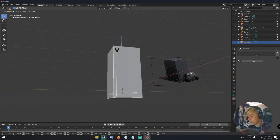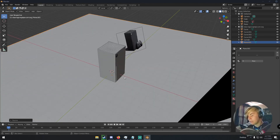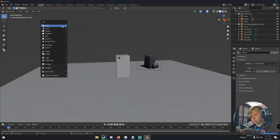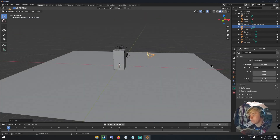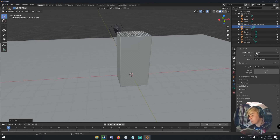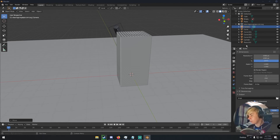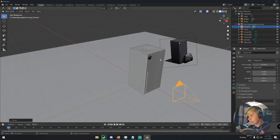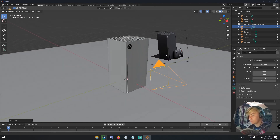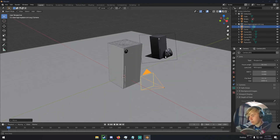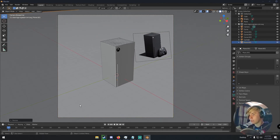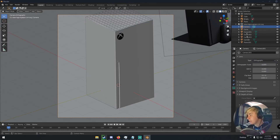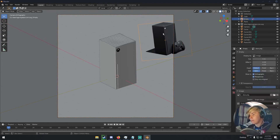Add a plane and bring it down so the Xbox has something to sit on, then scale it up. For camera settings, use Cycles GPU Compute for rendering and 1080 by 1080 resolution. Find a good angle for the Xbox, hit Ctrl+Alt+0 to snap the camera to your view, then move the camera into position. Scale the plane out so it covers the camera frame. Set the camera to Orthographic and adjust the Orthographic Scale to frame the shot, then delete the reference image.